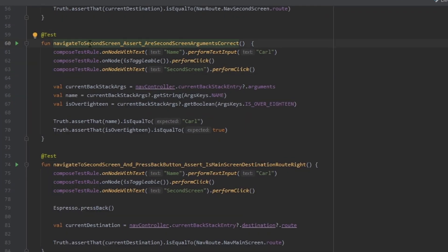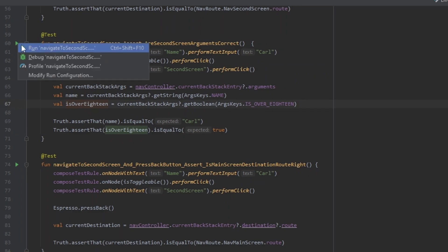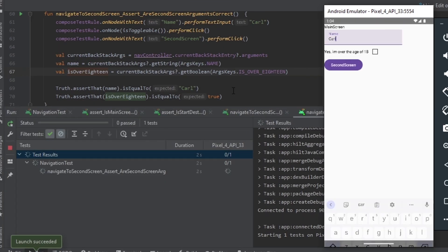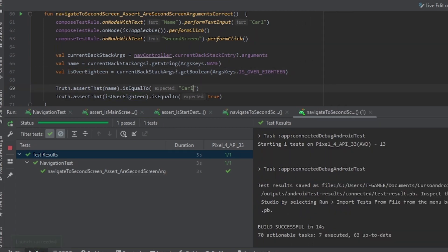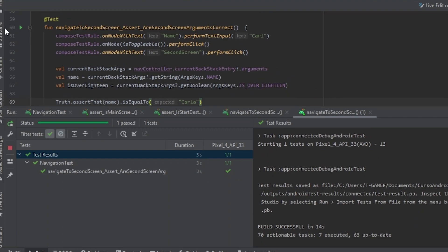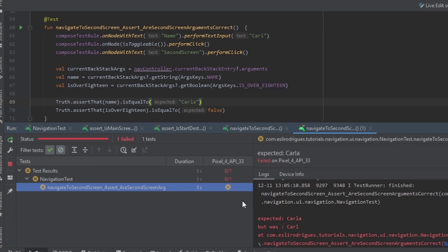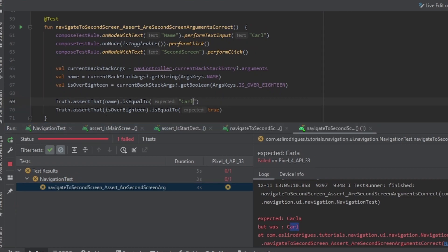In another test, we want to navigate to the second screen and set our second screen arguments correctly. We navigate to the second screen, get the arguments, verify the naming, and check if the arguments are right. We run the test. I change the name to a boolean and run again — the test fails — which means the original test was correct.